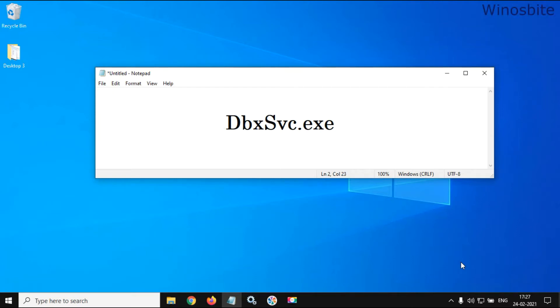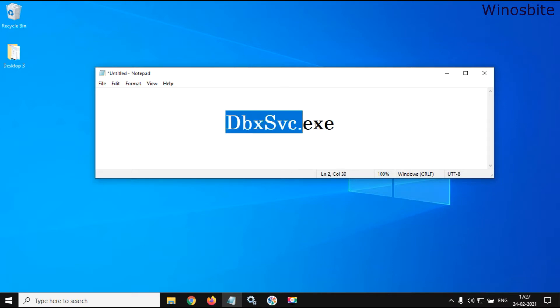Hello and welcome to WinOSbyte. In this video, I'm going to provide detailed information about dbxsvc.exe, what it is, its uses, and how to remove it. So let's proceed. If you have installed Dropbox on your system, then you may notice that this particular application is running in the system background.